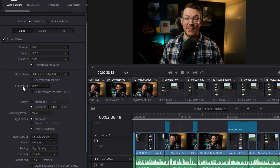Then we've got frame rate. You just want to make sure that this matches the frame rate of your project. It should pull through automatically, so you can't really amend anything there.